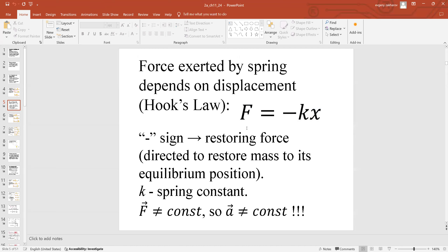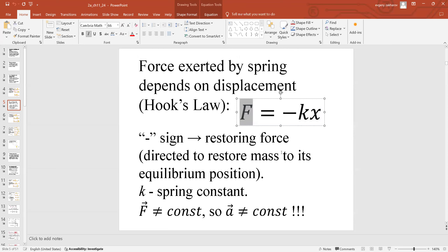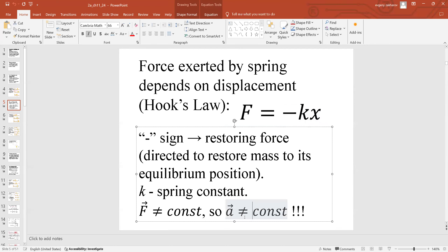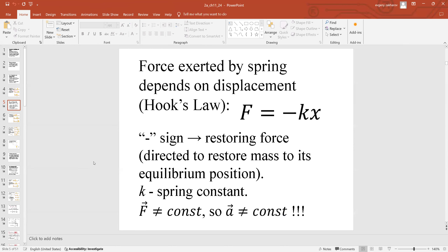Is this spring force constant? No — the more extension or compression (larger Δx), the stronger the force. Force changes with displacement. By Newton's second law F = ma, since force is not constant, acceleration is not constant. This is a problem for our kinematics approach, because those equations assume constant acceleration. If acceleration is not constant, you can't use kinematic equations.